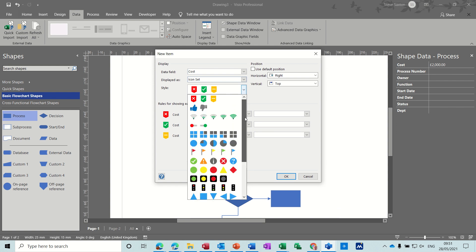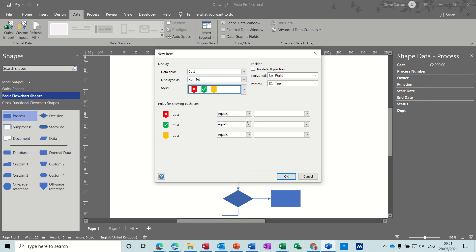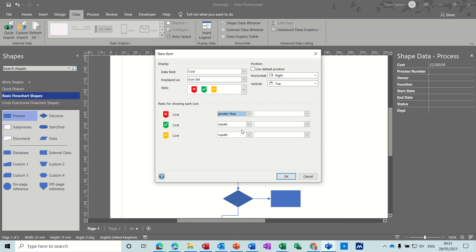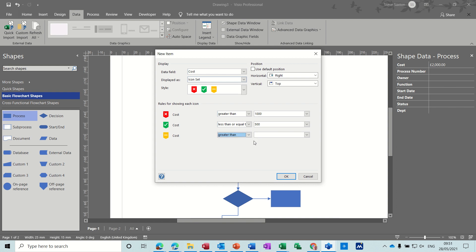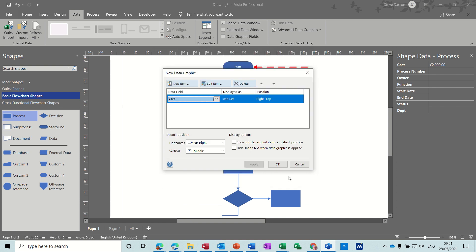I'm going to leave it on the top three icons. For the cost: if cost is greater than 1000, I want that to be a cross; if it's less than or equal to 500, I want it to be a green tick; and if it's greater than 500 you can have a nondescript dash. Click OK, and OK again.